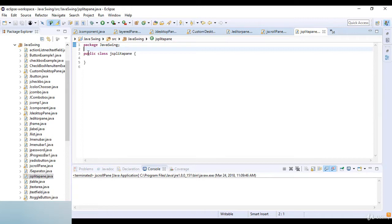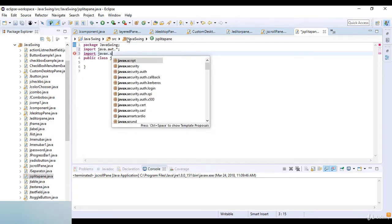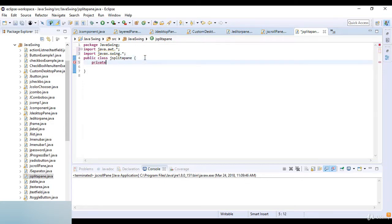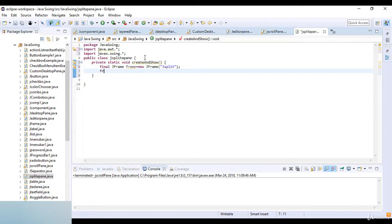Now let's look at the coding example of JSplitPane. We import java.awt and javax.swing. I create a private static void createAndShow method, and then create the frame: final JFrame frame = new JFrame, and here I write JSplitPane as the title.